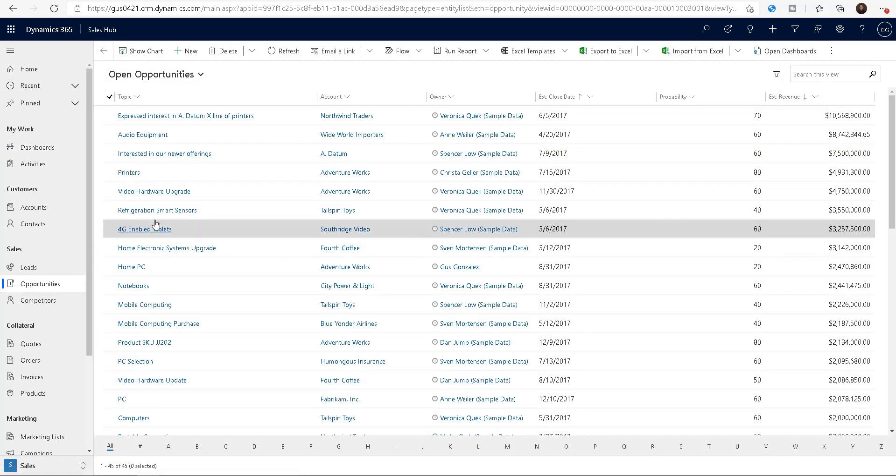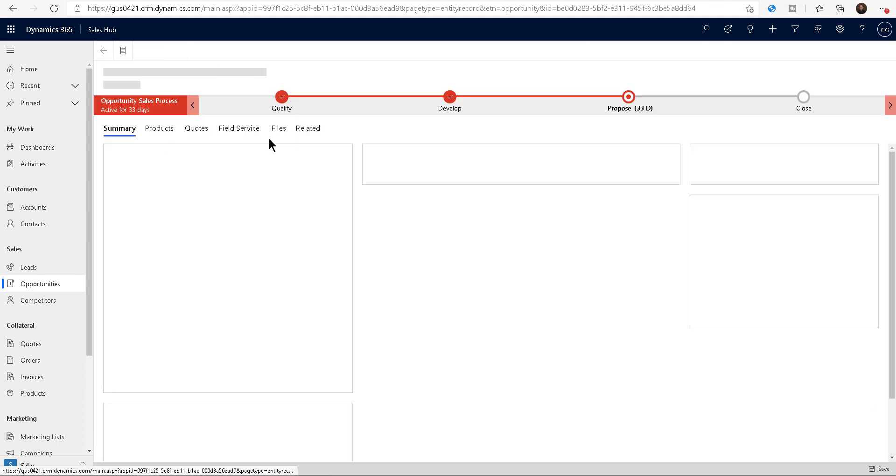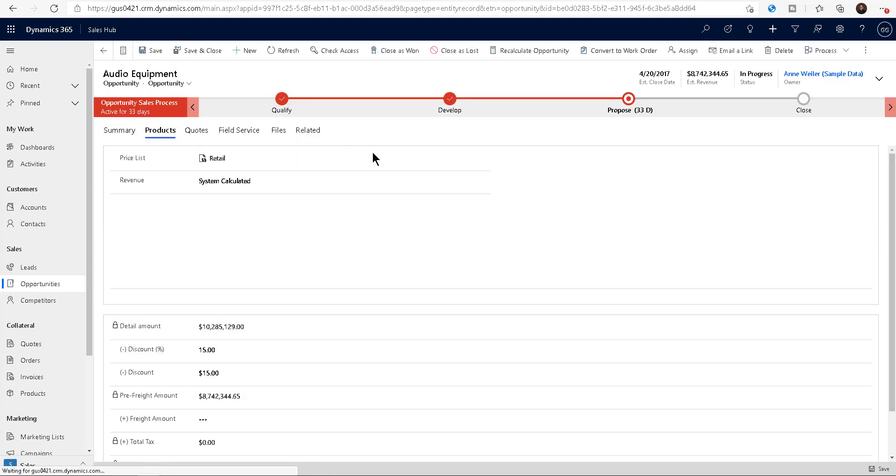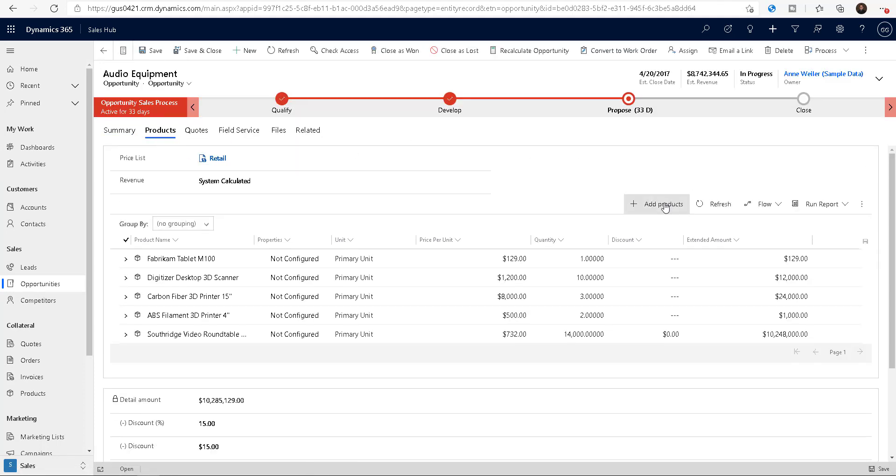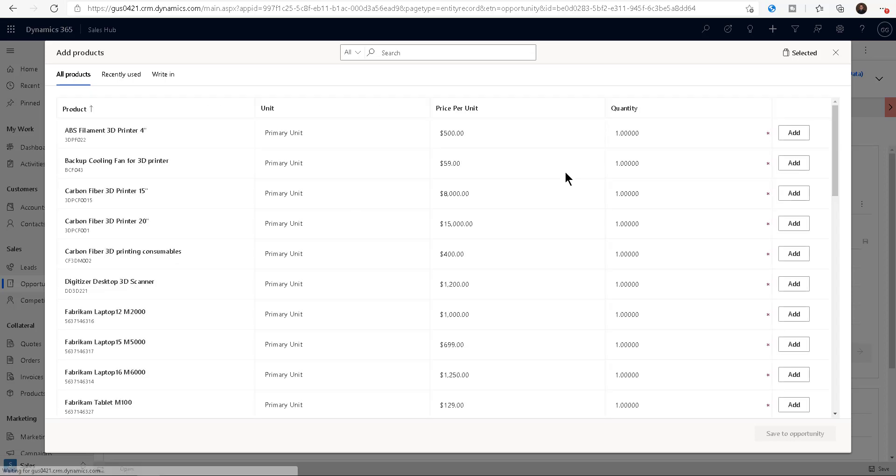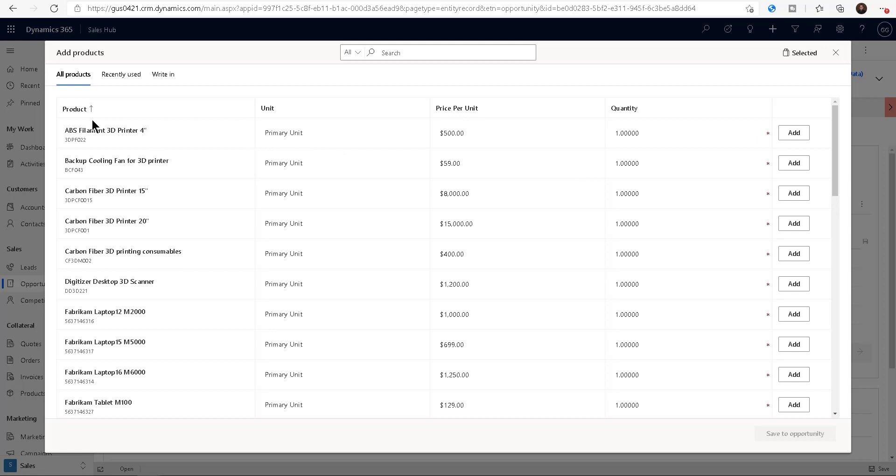So remember, last week we talked about that if you go to opportunity and you add a product in here, this grid-like functionality opens up, but there's only a handful of columns. You can see there's only four of them: the product itself, the unit, the price per unit, and the quantity.